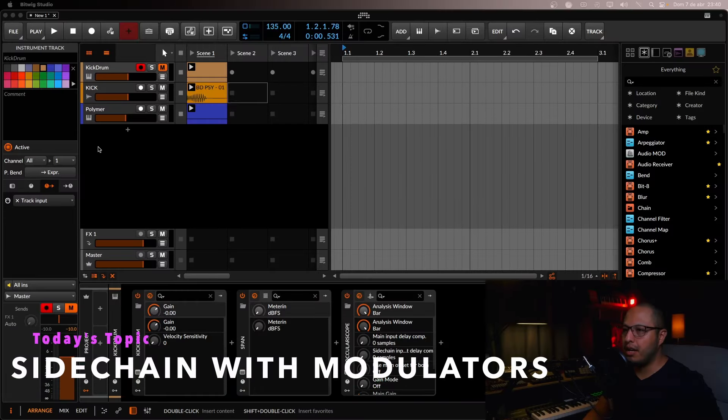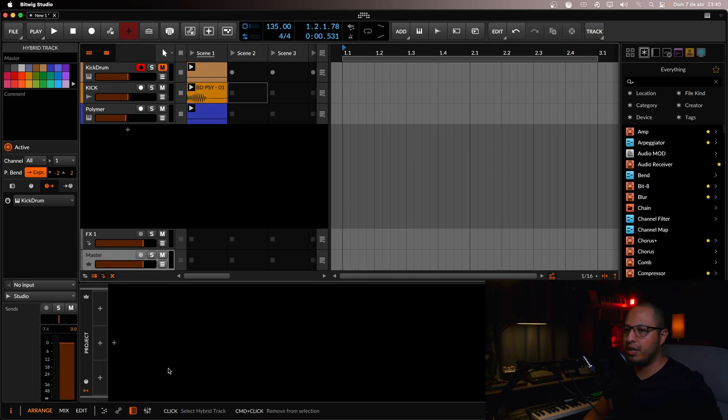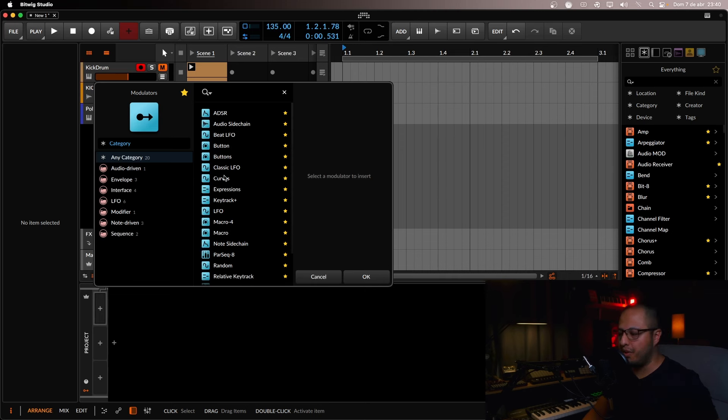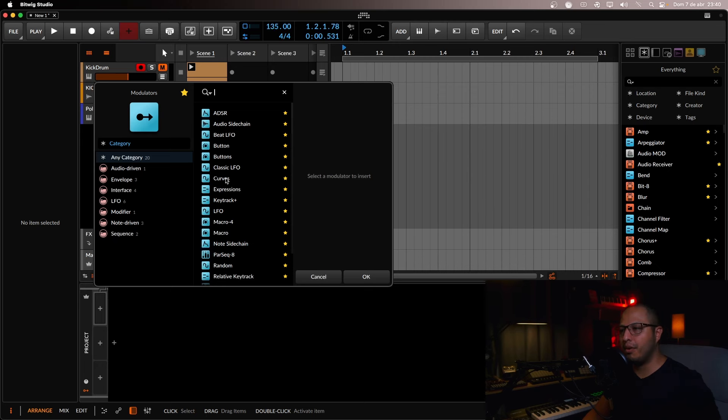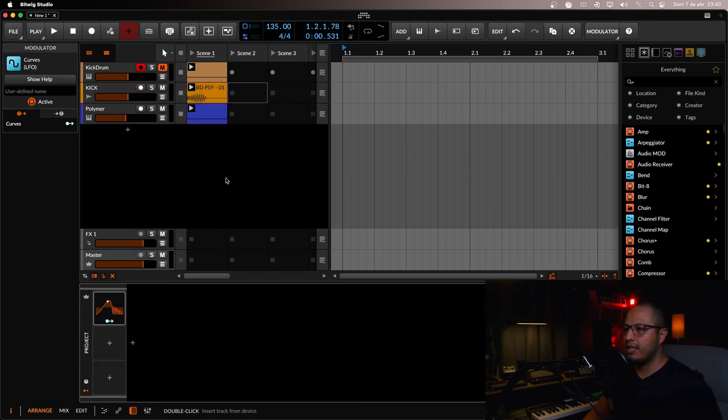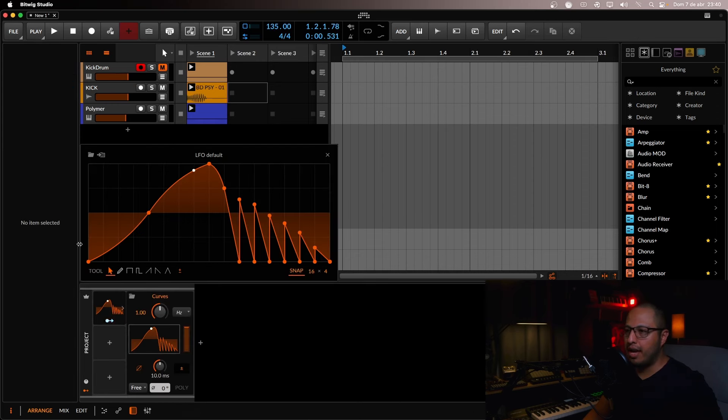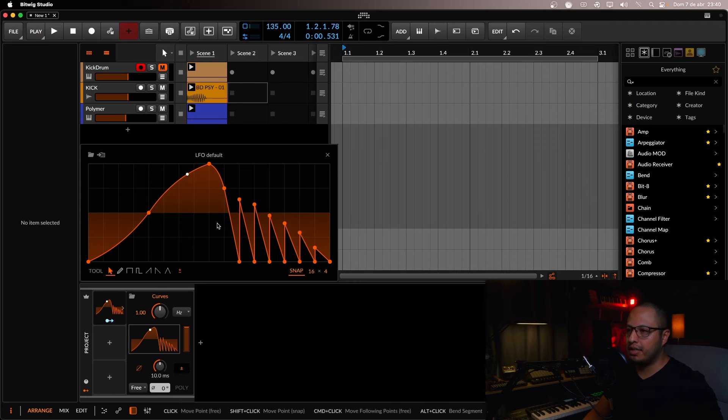Basically, what we're going to be checking today is in the master, we're going to add segments or curves. You can start with either, but I'm going to use the curves first because it's simpler and easier to make a sidechain effect. So let's add it here. This will be the main page that you'll see, showing the LFO shape. This is the default LFO shape.